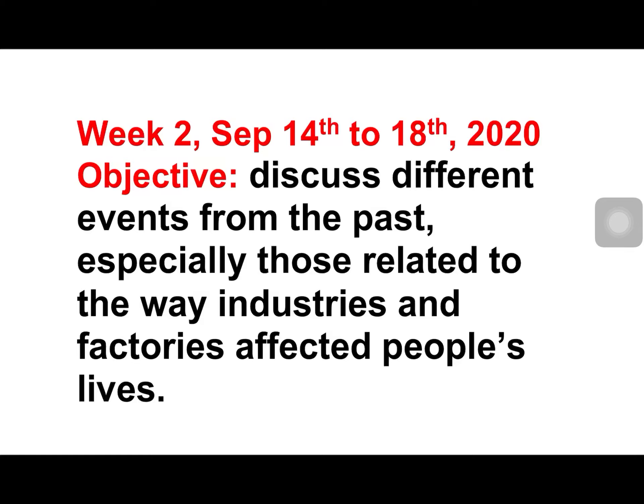Hello everybody. This is week 2 and it goes from September 14th to the 18th, and the year is 2020. The objective is to discuss different events from the past, especially those related to the way industries and factories affected people's lives.